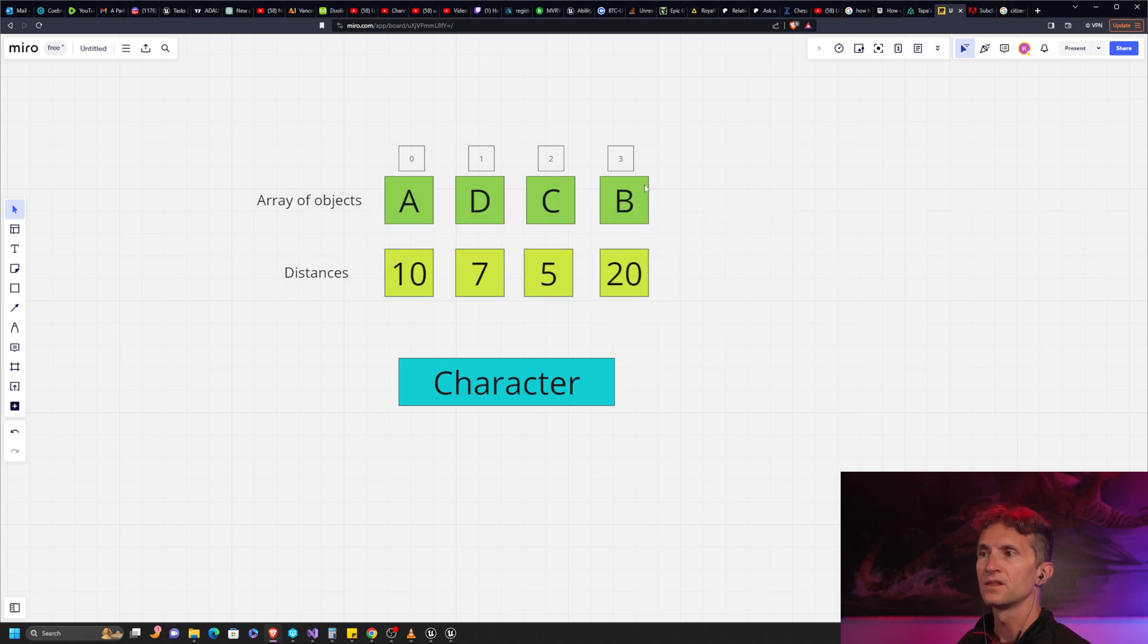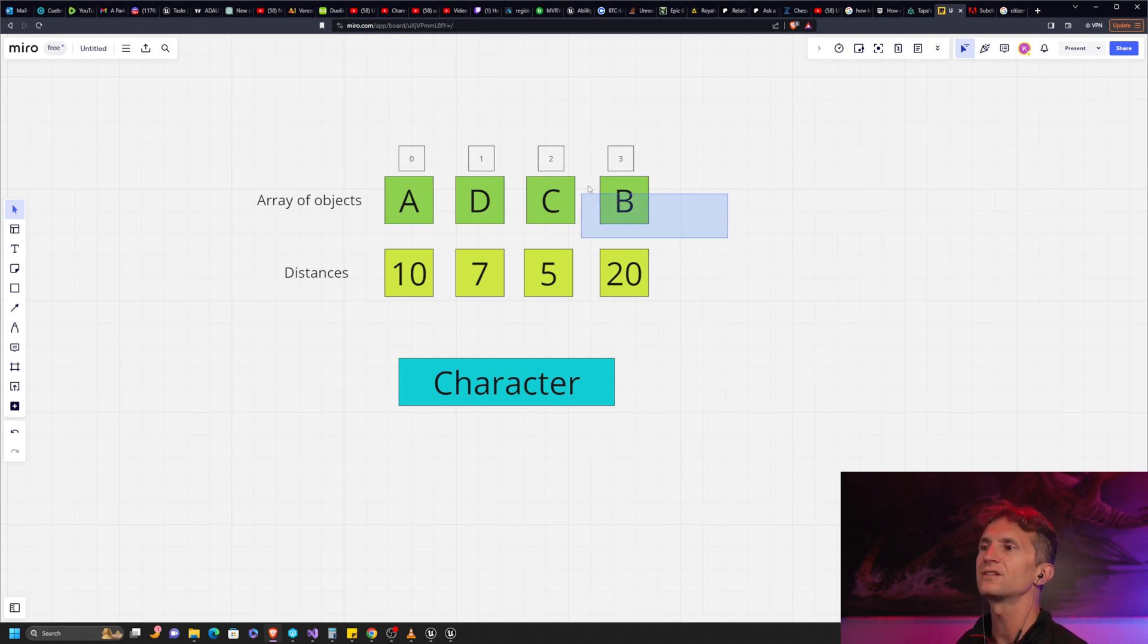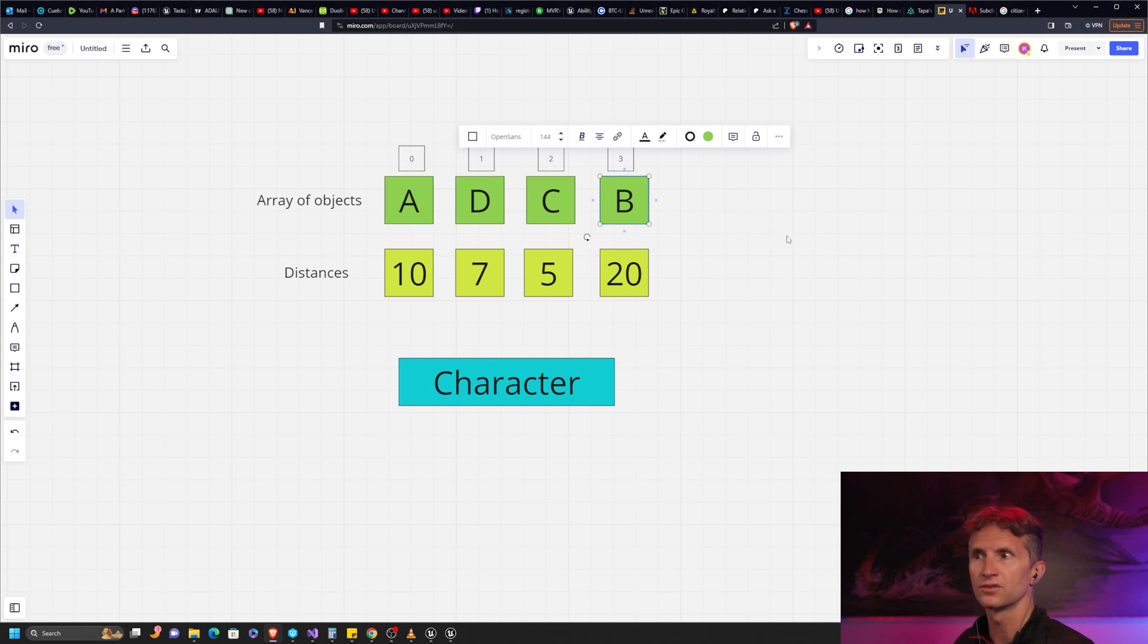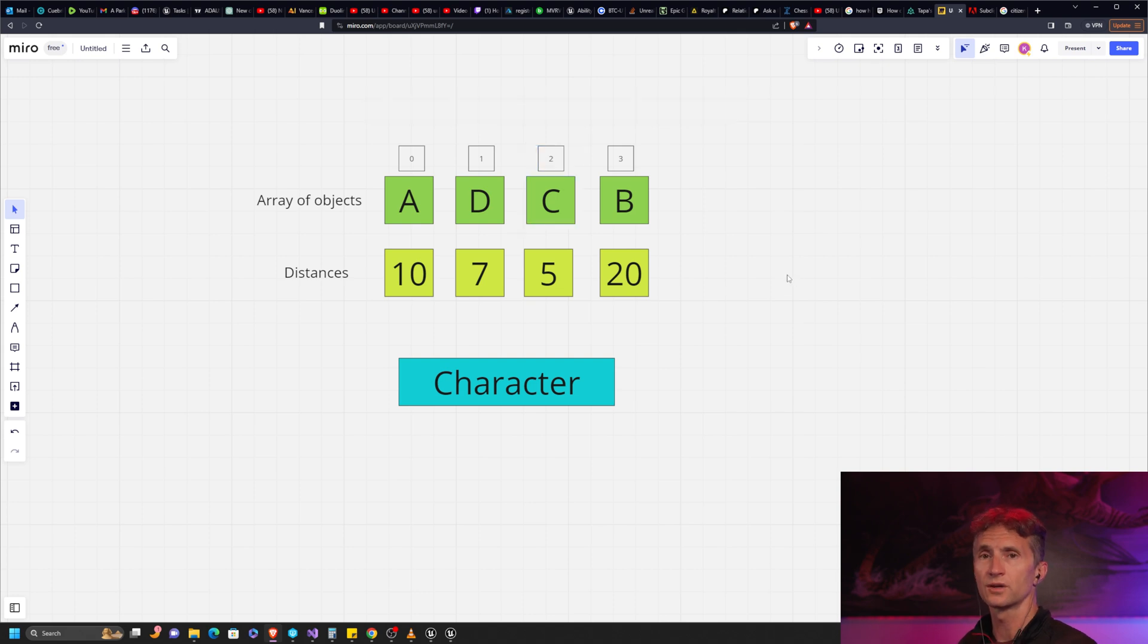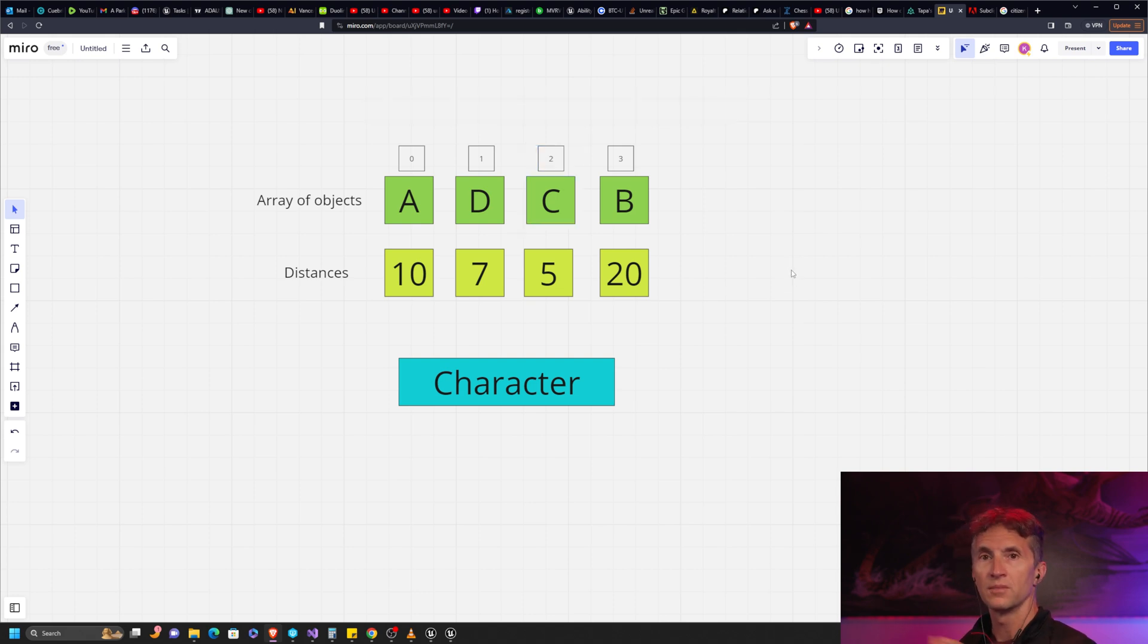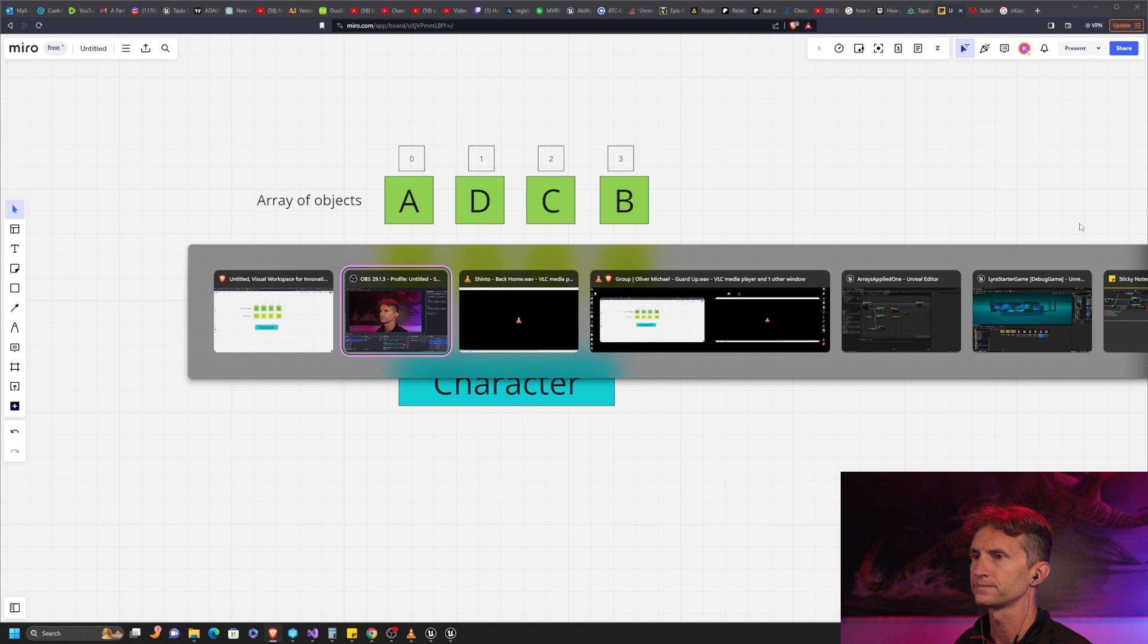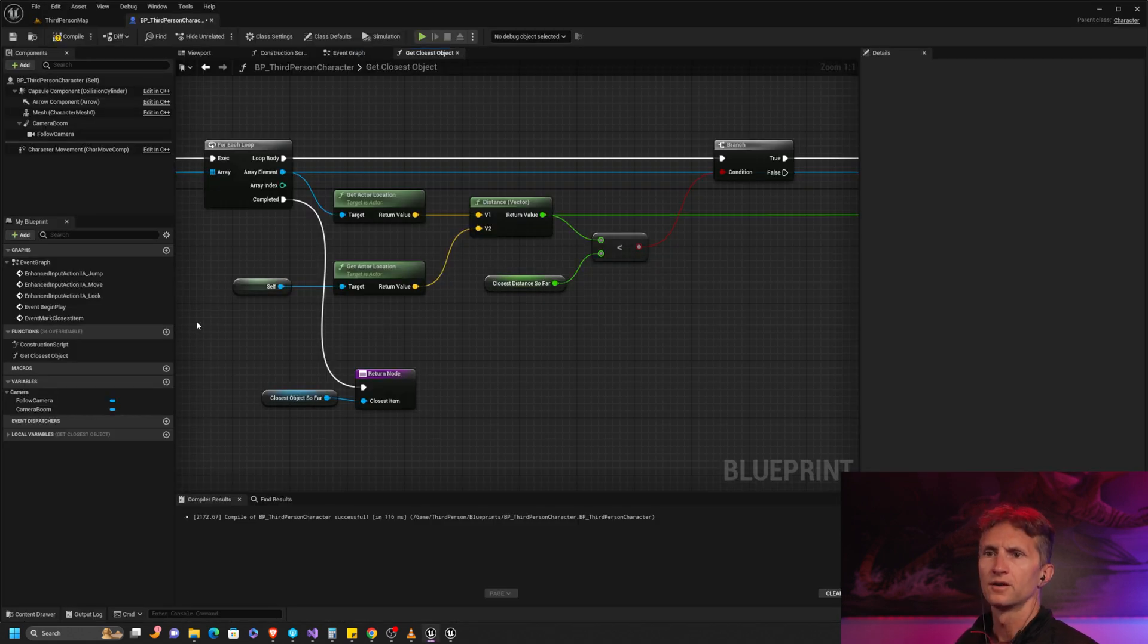When we figure out which of these is the largest number - in this particular case the last one, index three - the index of the largest number is the same index as our object. In this case for the smallest, it would be index two. That's the one we want to get. Let's do that in practice back in our project.